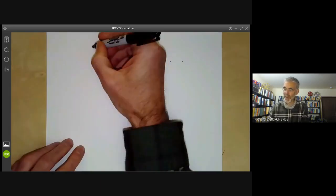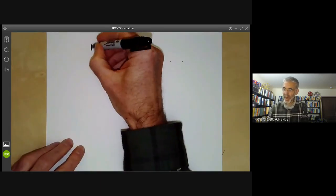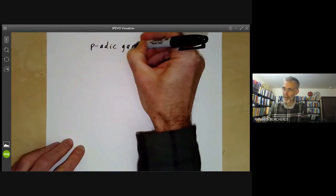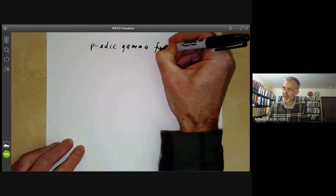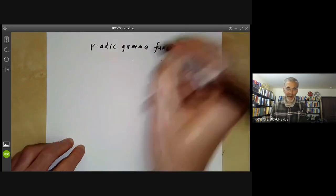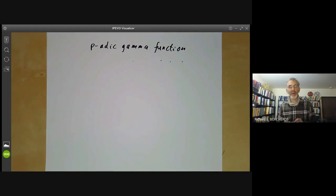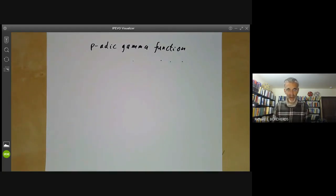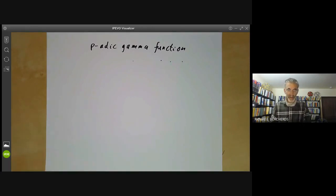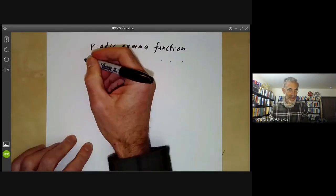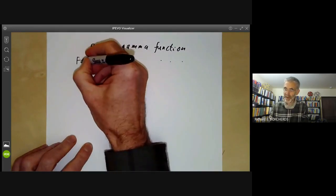This talk is going to be on the P-Adic Gamma Function. This is definitely going to be a bit of a challenge because the P-Adic Gamma Function is normally only given in rather advanced graduate mathematics courses. It is sort of a generalisation of the factorial function.